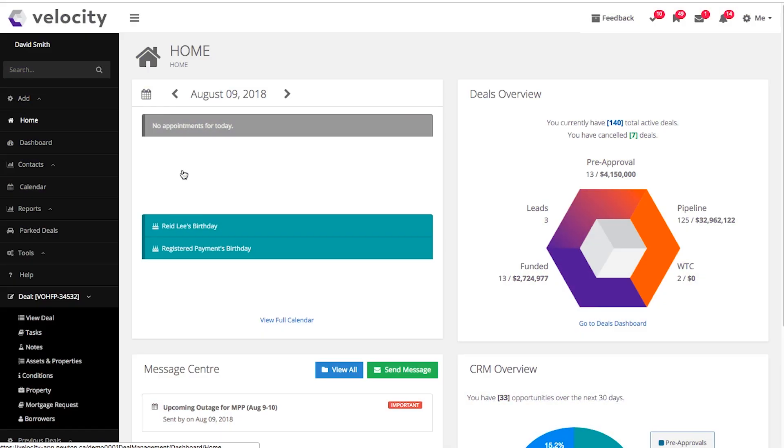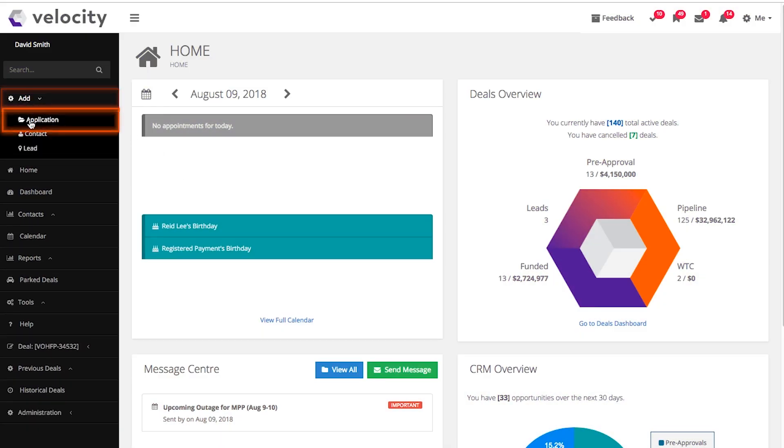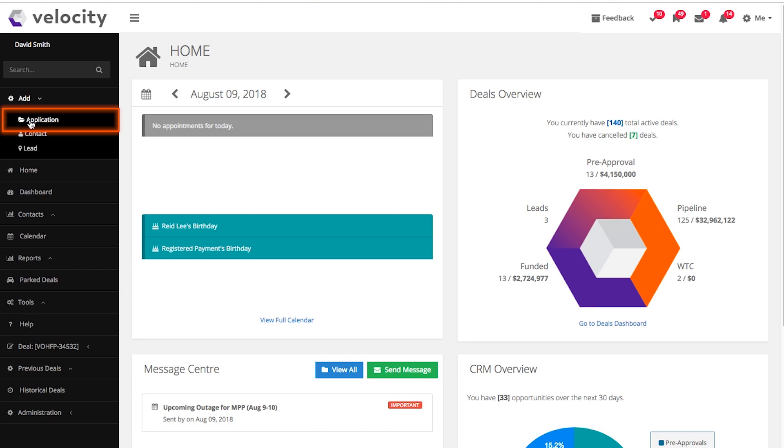Before you can get a feel for how Velocity works, you need to start inputting new applications. To create a new deal from scratch, go to the left sidebar and click Add Application.